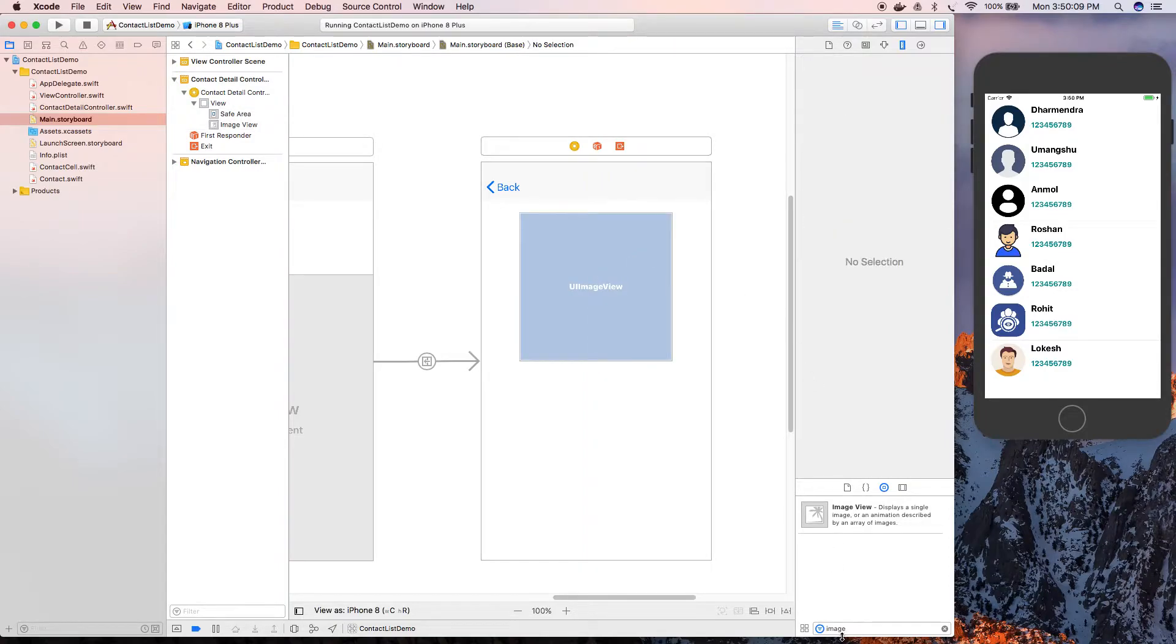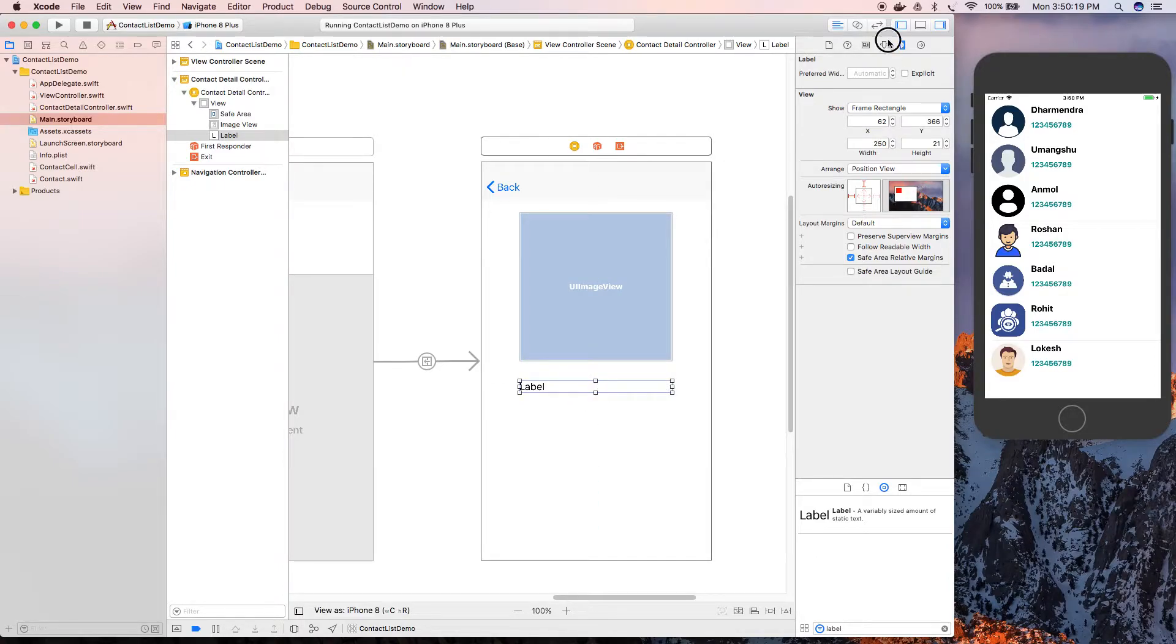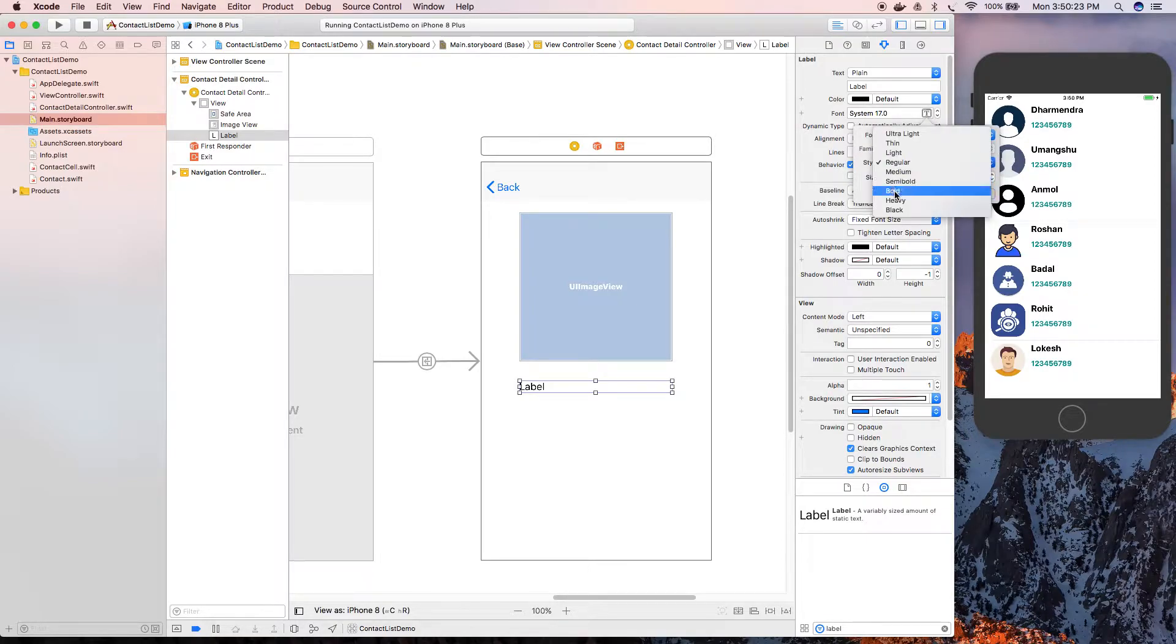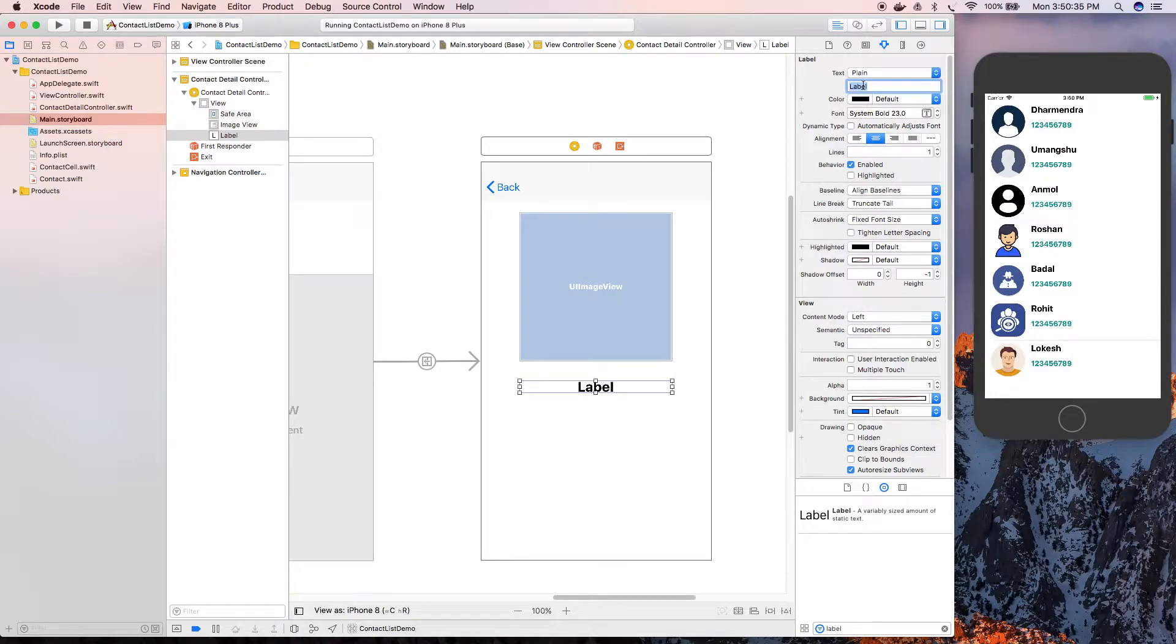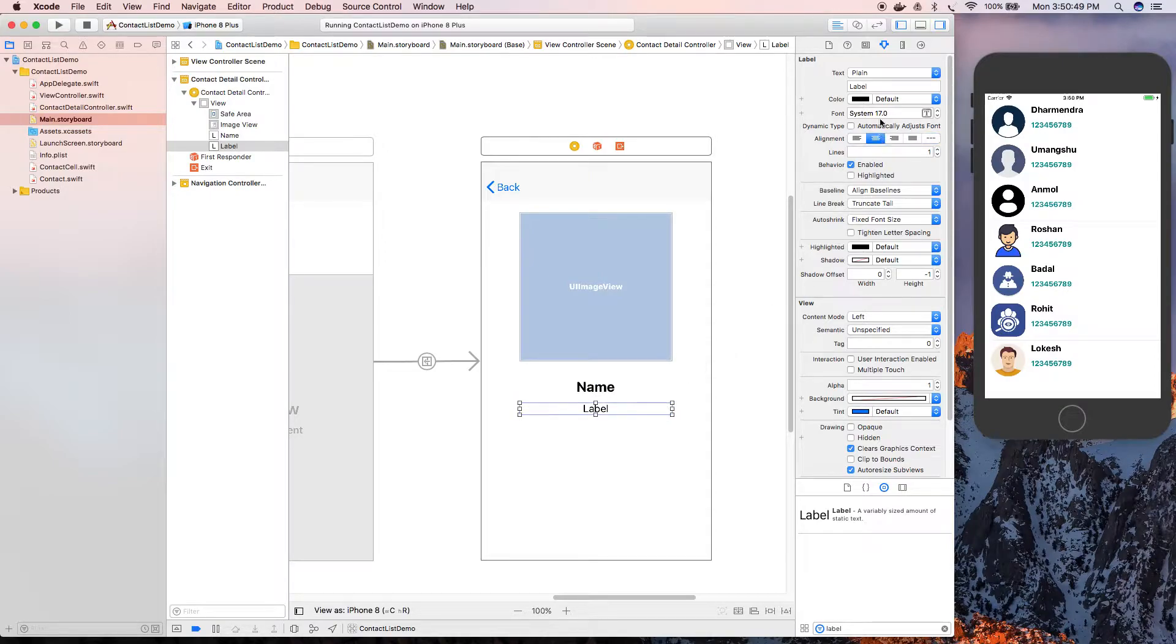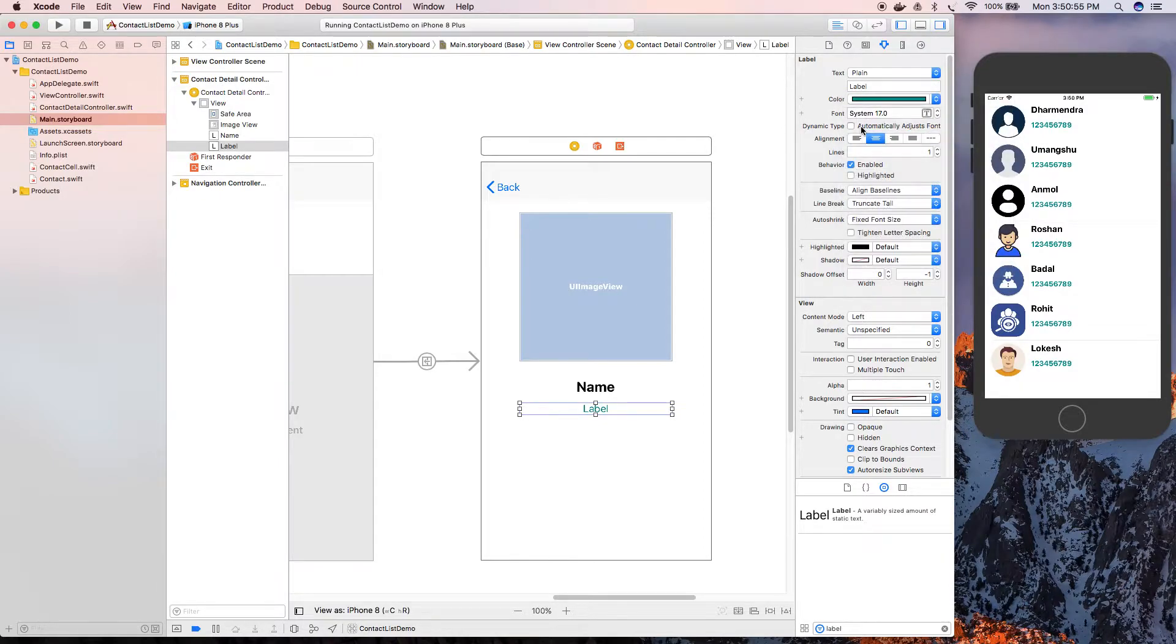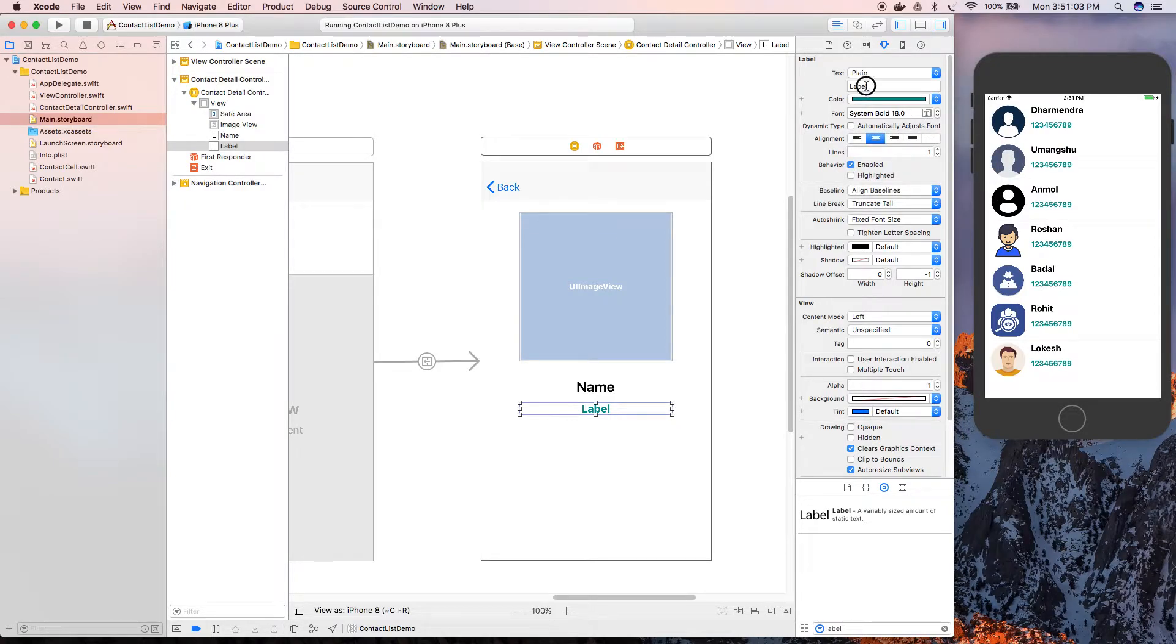Now we're going to add a label here. Change its font size, make it large style bold and increase its font size. Align it to the center of the screen. Now add another label for the phone number. Change the font color, make it green and bold. So we are done with this.